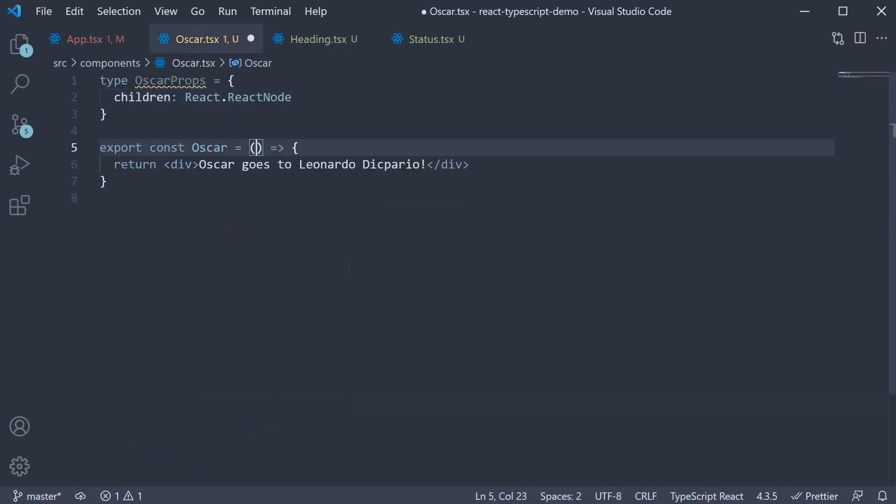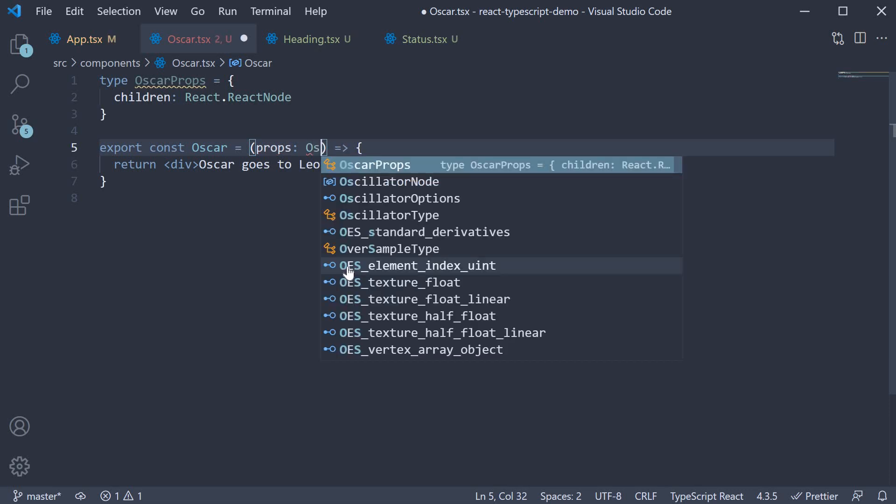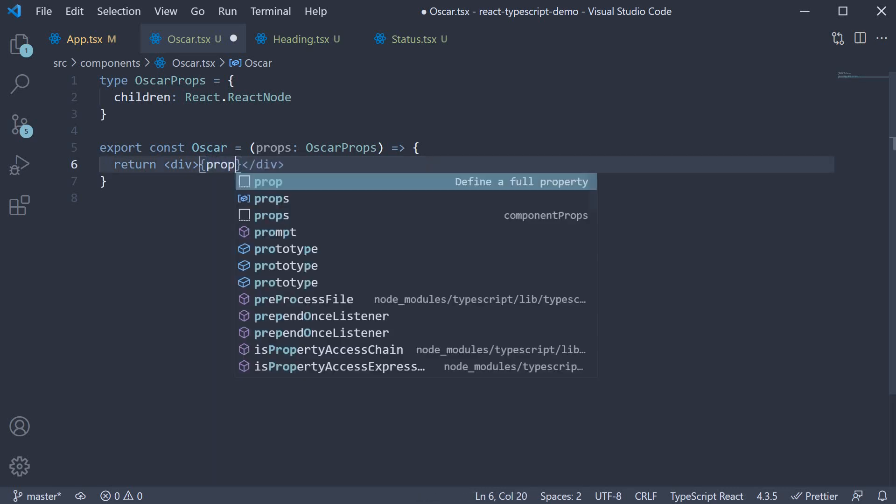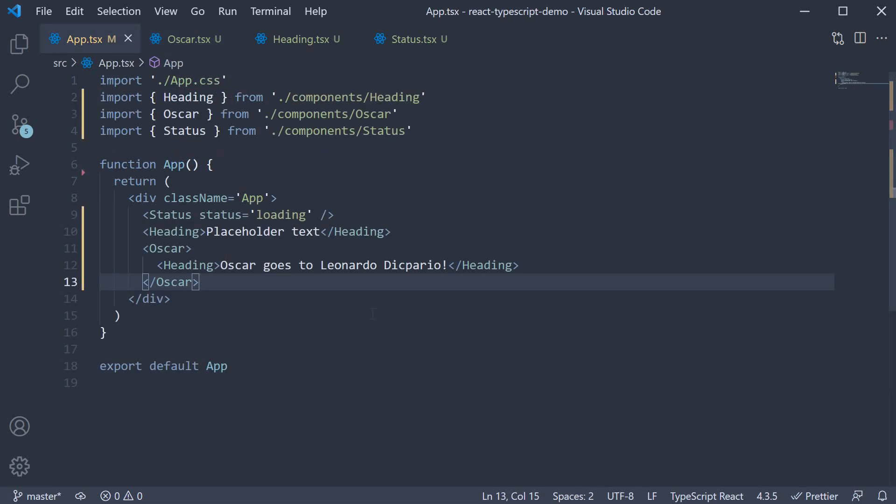And now that we have the props type we can specify props of type Oscar props and within the div tag props dot children. If you go back to app.tsx you can see that we have fixed the type error.